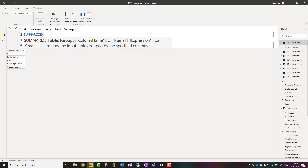SUMMARIZE function takes four main inputs, two of which are mandatory. The first is the table you want to do summarization on - and this can also be a derived table, a table that is the result of an expression itself, so it doesn't always have to be a dataset table; it can be a virtual table as well. The second is the column or columns you want to group by, and then the name of the new columns you are creating and the expression for those columns.